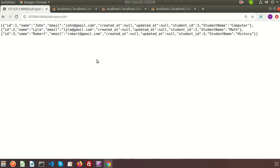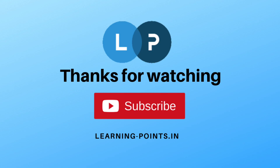It's all about Laravel subquery joining. It is a very widely used functionality. If you have any queries regarding this please comment and subscribe to this channel for upcoming videos. Next I will discuss about Laravel conditional clauses. Thank you, bye bye.